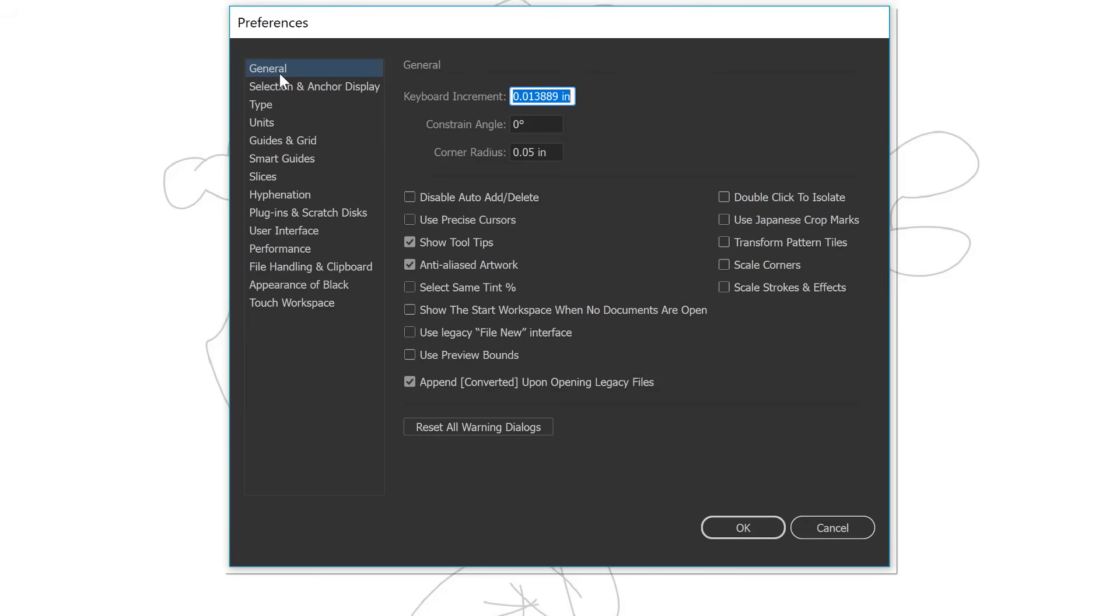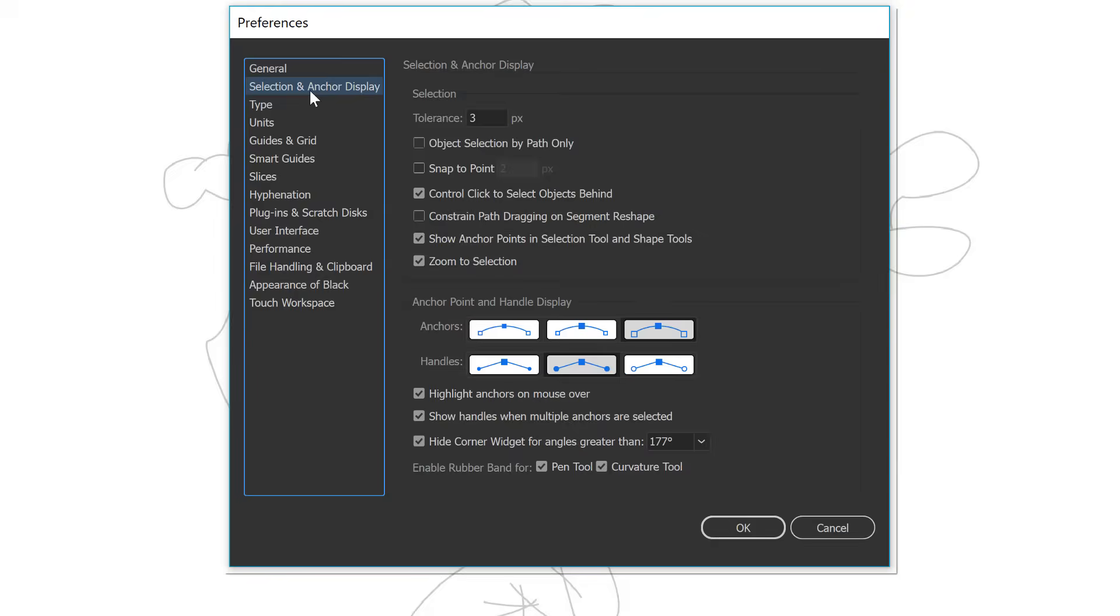Under preferences, let's just go through some things that I do like, especially since we are doing a challenge right now. Under general, most of these can be default. I do have scale strokes and effects turned off. I don't personally like that. Under selection, I personally have my anchors and my handles as big as they possibly can. I do think that helps out. And then I do have my enable rubber band turned on.